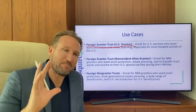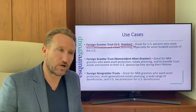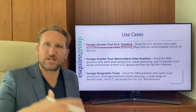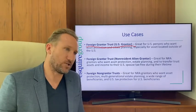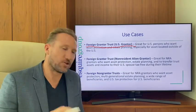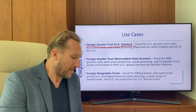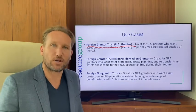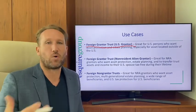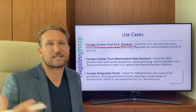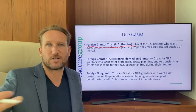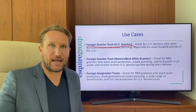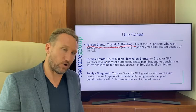So you have massive asset protection benefits by setting up a foreign trust — estate planning, privacy, and all that goes into asset protection trusts — but there are no tax benefits. A foreign grantor trust with a U.S. grantor is for someone not looking for tax benefits, just wanting asset protection and estate planning.